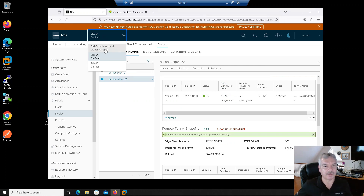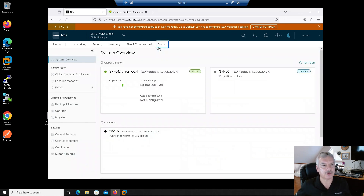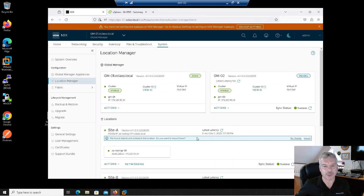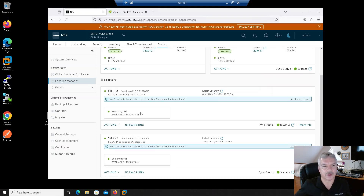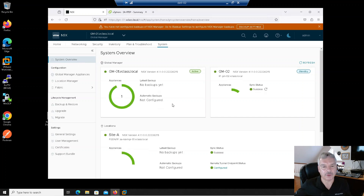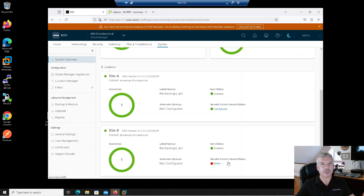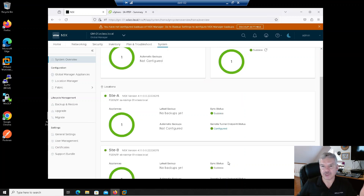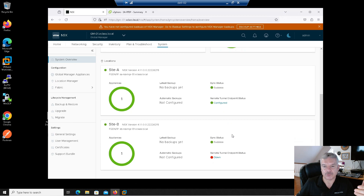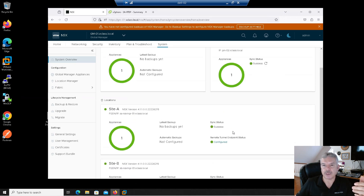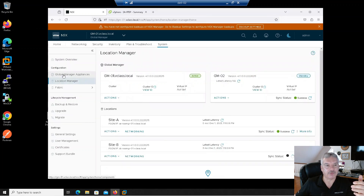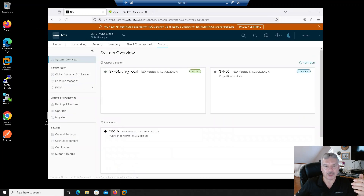Let me go back to Global Manager. So I made a little boo-boo there — but it's good to see screw-ups, as long as you fix them. Let's go into system, location manager. I don't see much over here except latency and that stuff. Let's look at system overview. Under system overview, you see it says Configured on my R-Taps but it's down. This may take a few minutes to come up — it's actually using iBGP to do a peering between the two, and then it should come up.